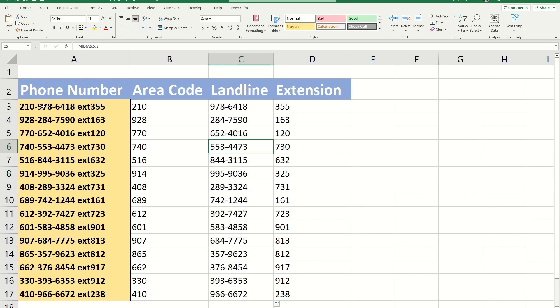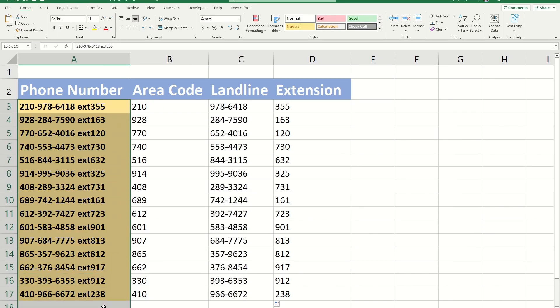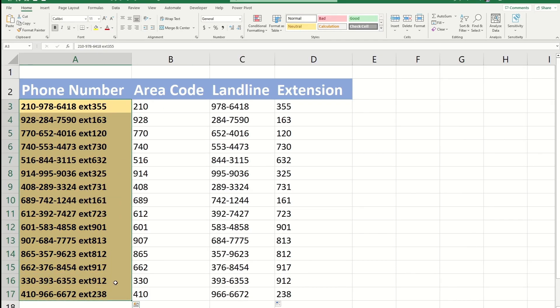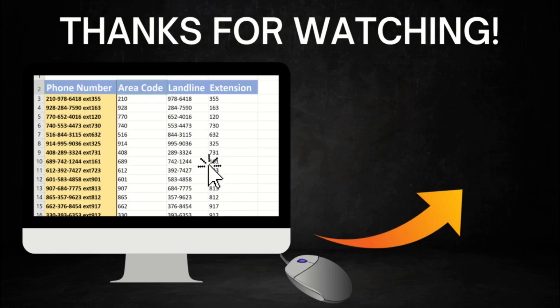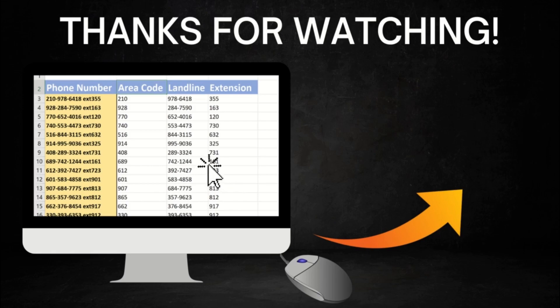But if the length of these values were different, then we'd run into a problem. To solve this, we'd have to use something called the search function, which I'm going to talk about in the next video. If that video is published already, you'll see it show up on the screen. If not, make sure to stay tuned. That's it for this video. I hope you found it helpful and I hope to see you around in another video.